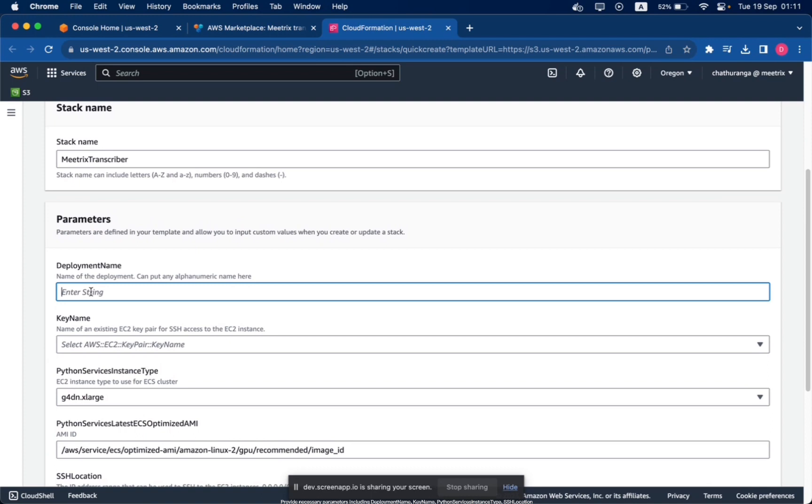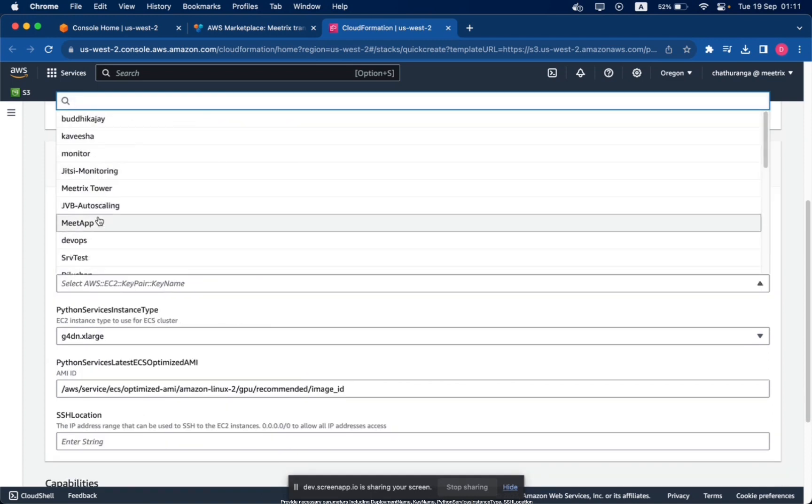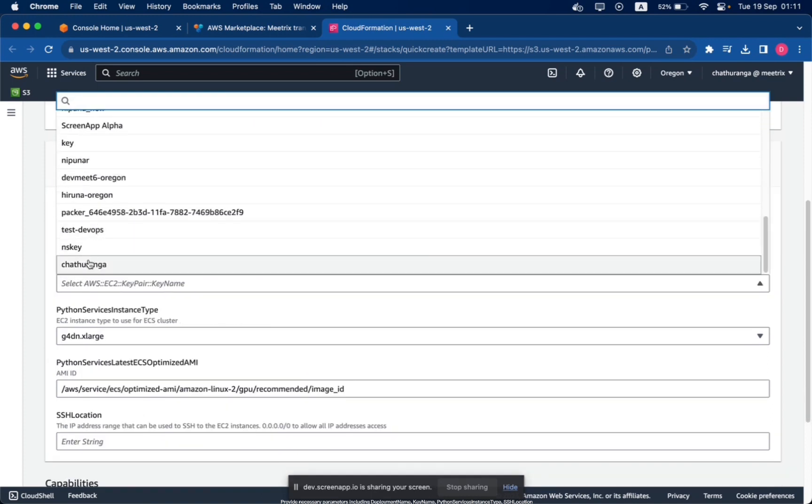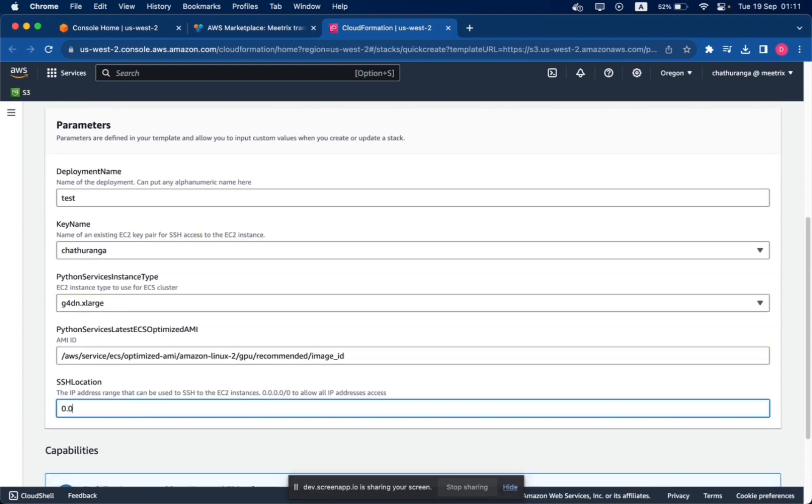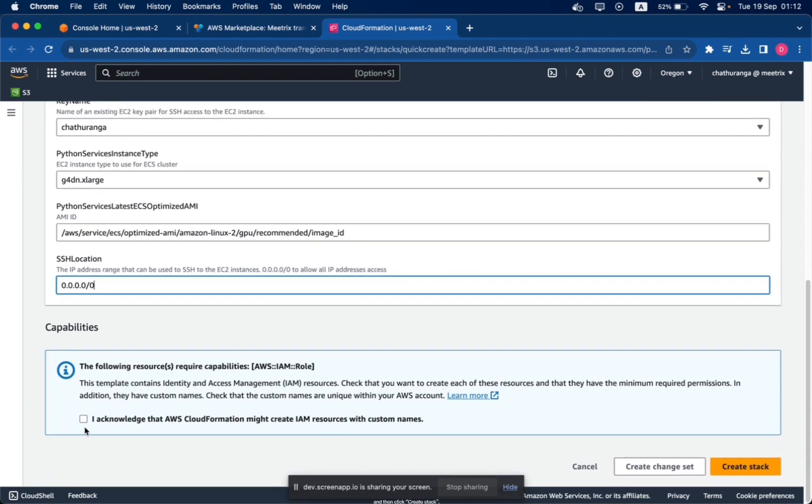Provide necessary parameters including Deployment Name, Key Name, Python Service Name, S3 Location, and then click Create Stack.